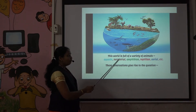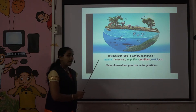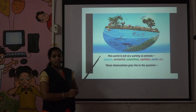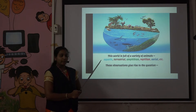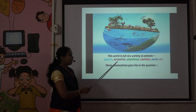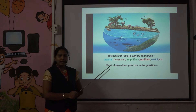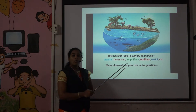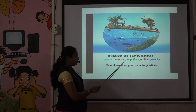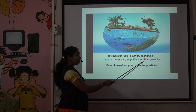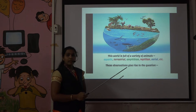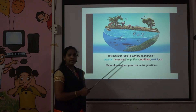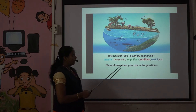There is a full variety of animals. Aquatic animals live in water. Animals that live on land are terrestrial. Animals that live on both water and land are amphibians. Animals that crawl are reptilian. Animals that fly are aerial.